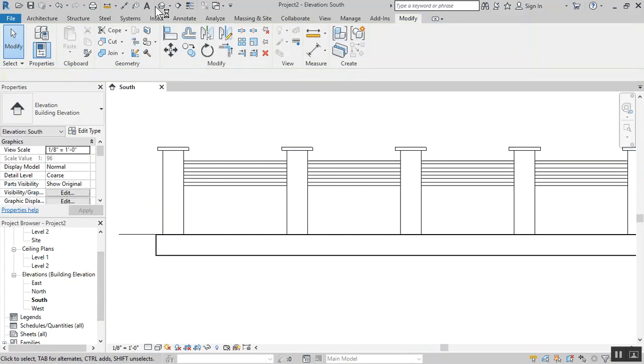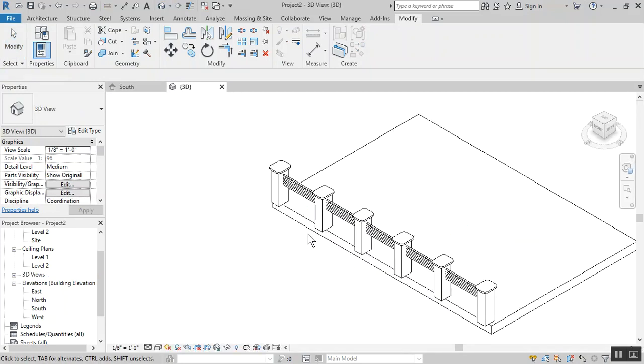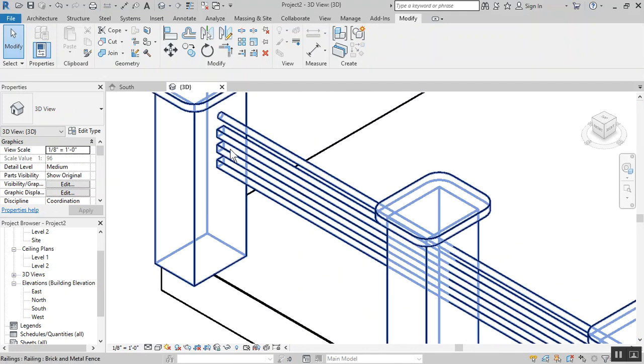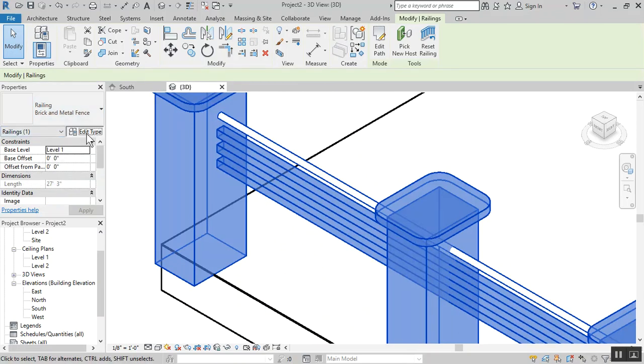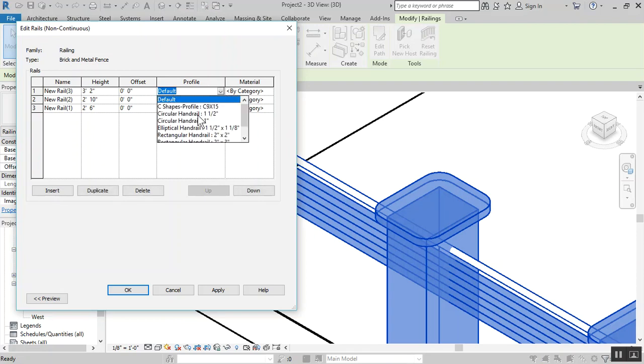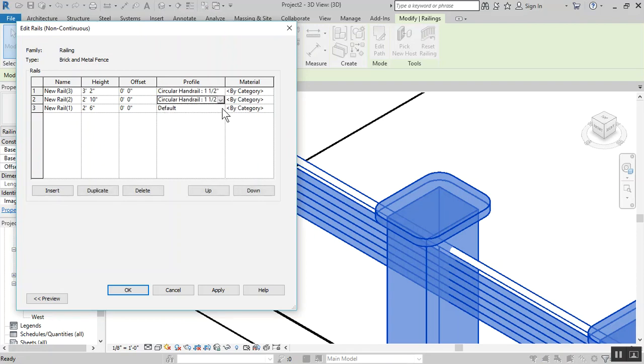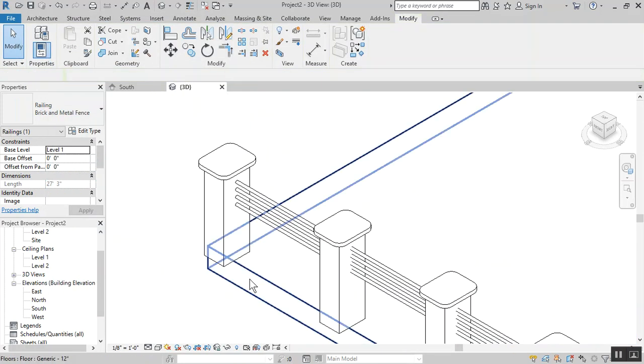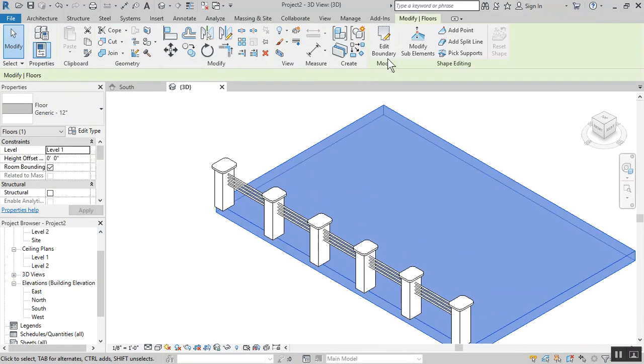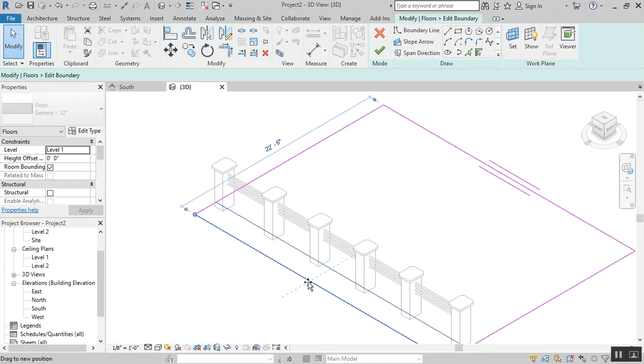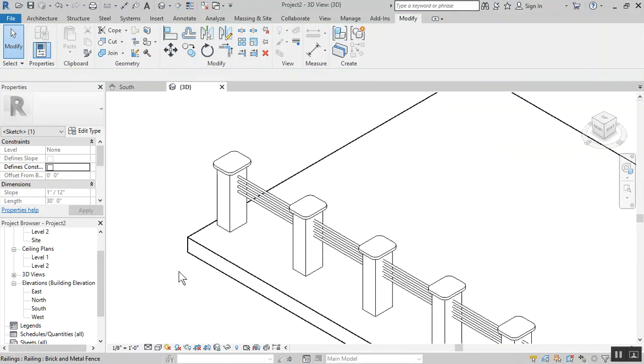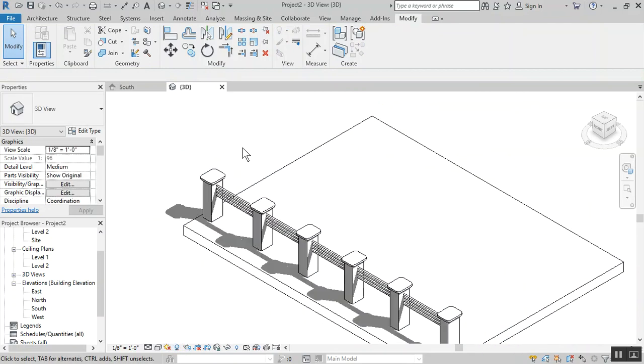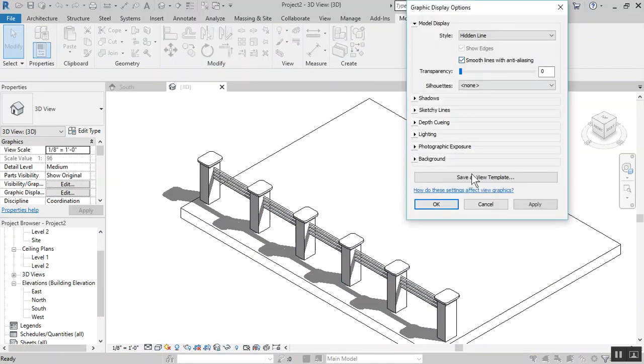Let me put up a 3D view. I made an error, I selected the wrong profile. In the rail structure they have the profile as default. Let's pick circular, circular, and circular. Apply, okay. That's what we were looking for. Let's add the boundary to this floor. Nice shadow in there, looks good so far. Let's change to smooth lines.